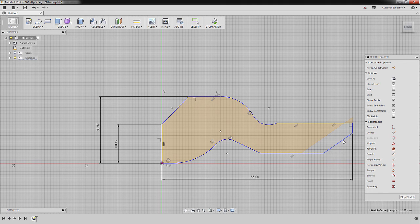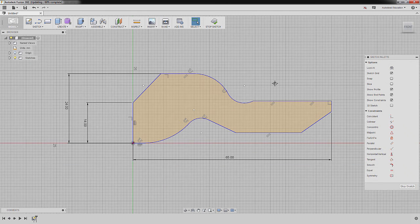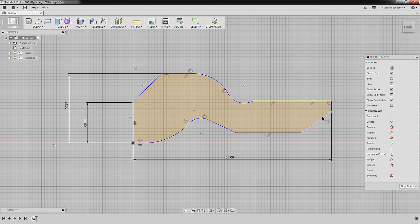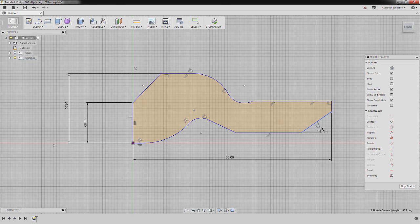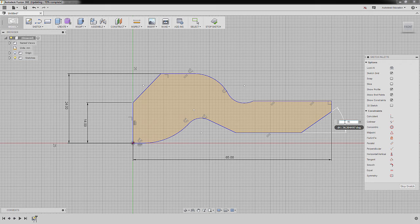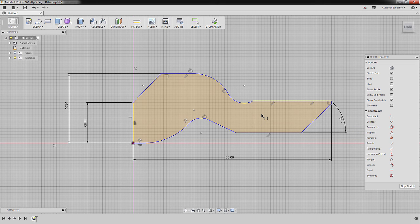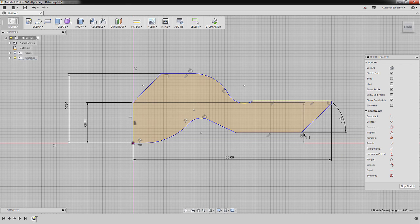I'm going to select this point and move it down so I have selected this line. Next, hit D for Dimension, selecting this line and this horizontal line, moving to the right and dropping our dimension here, keying in 45, pressing Enter.